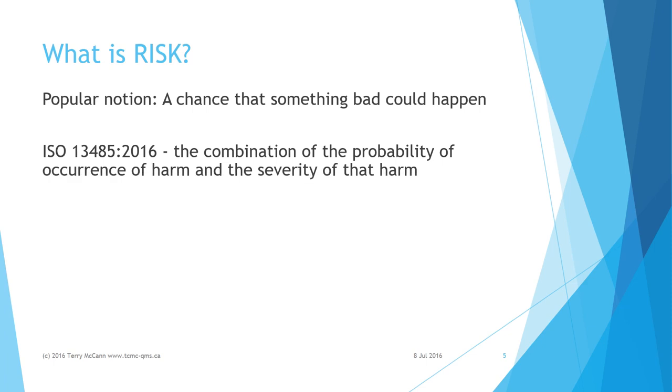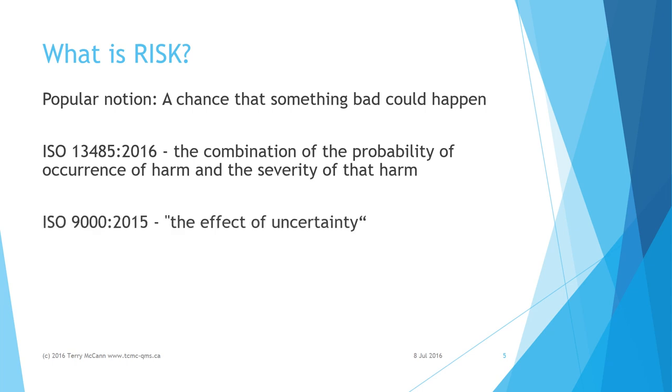ISO 13485 2016 for medical devices defines risk as the combination of the probability of occurrence of harm and the severity of that harm, and then points out in a note that this definition differs from that in ISO 9000 2015.